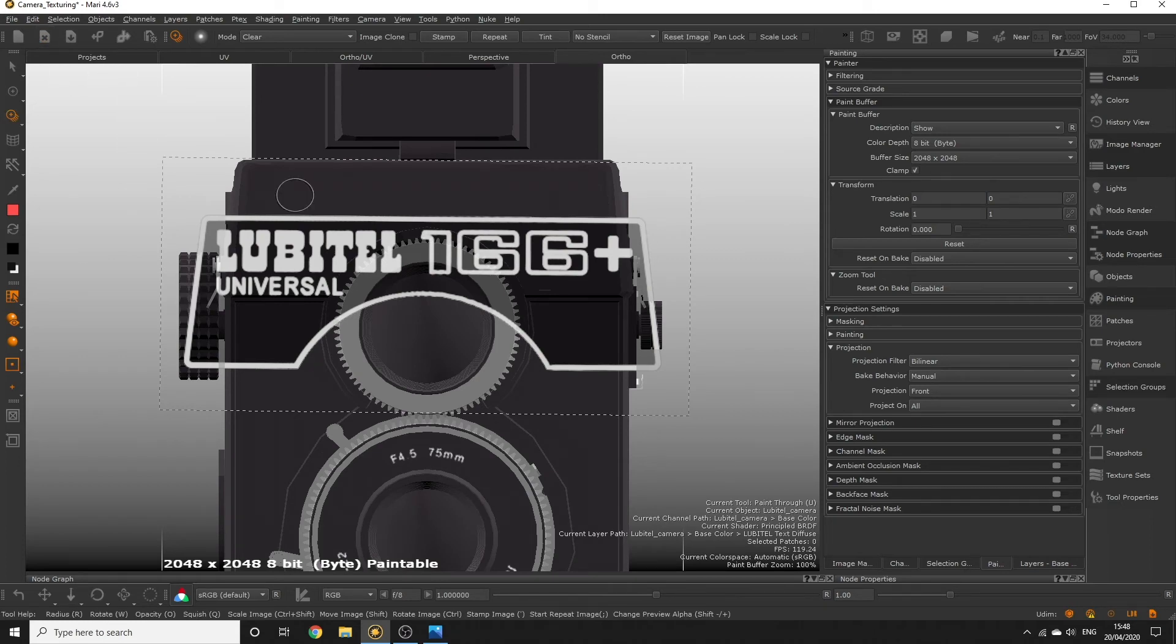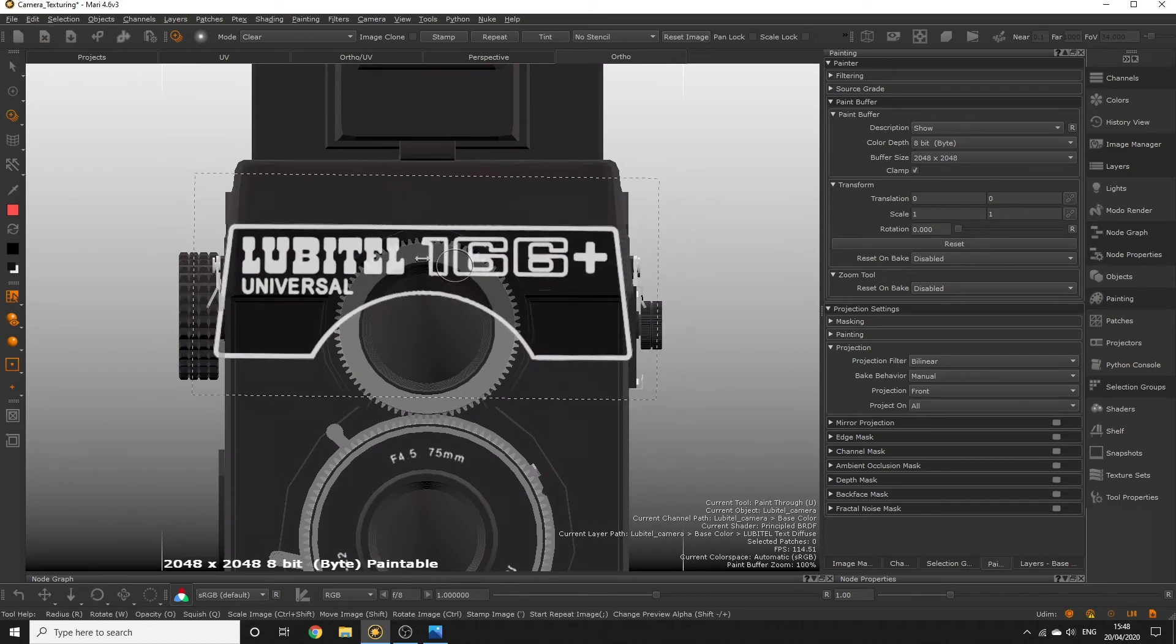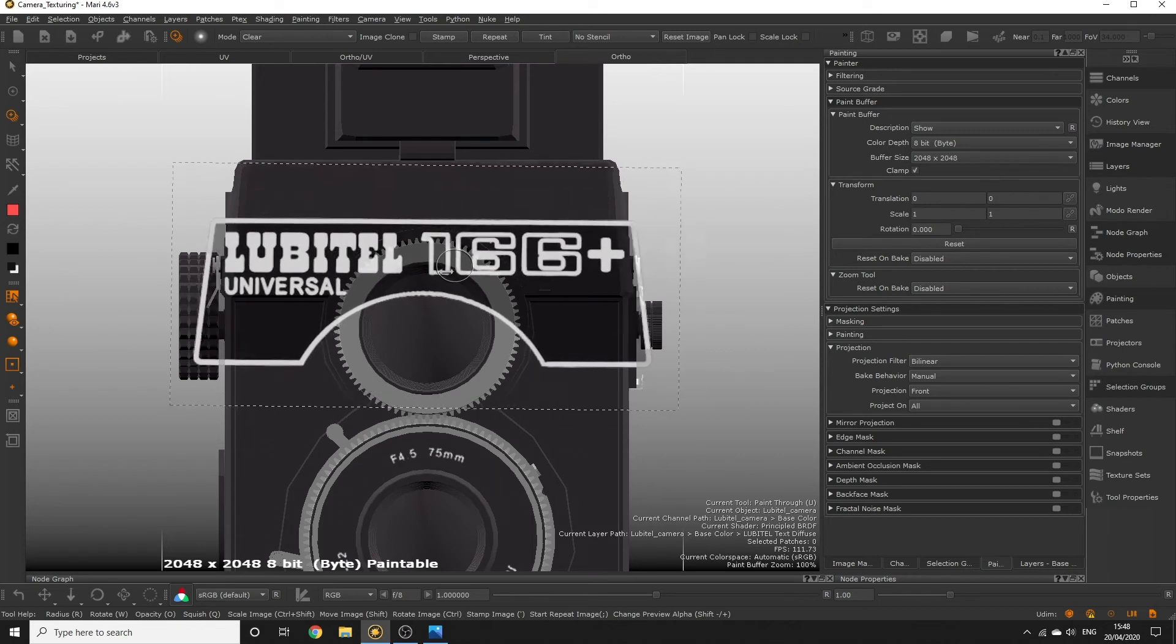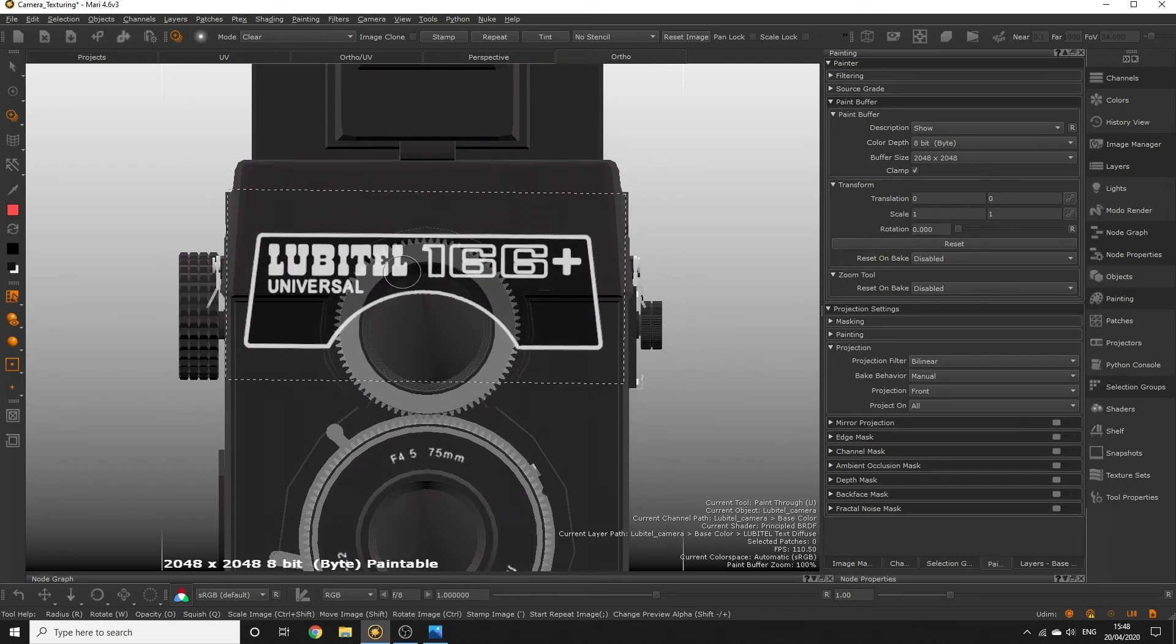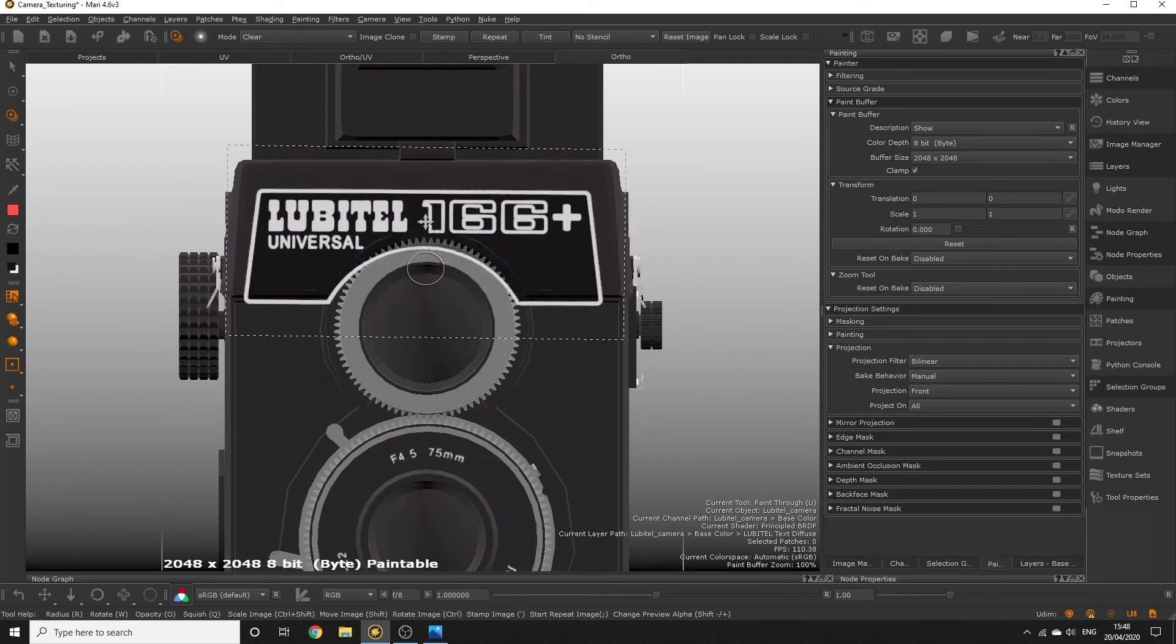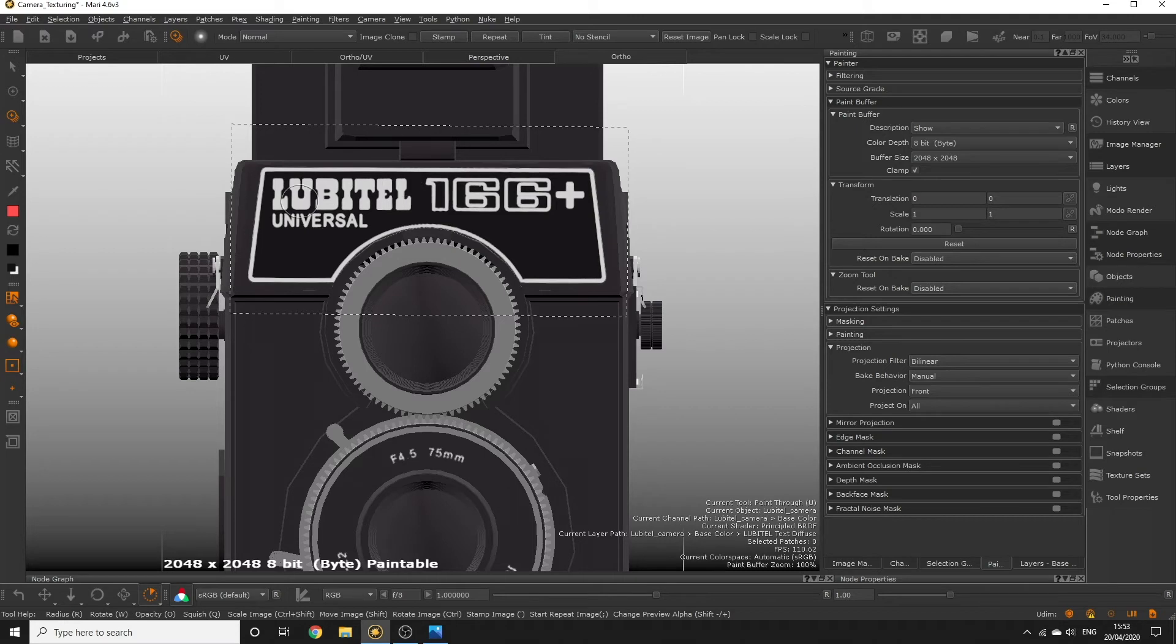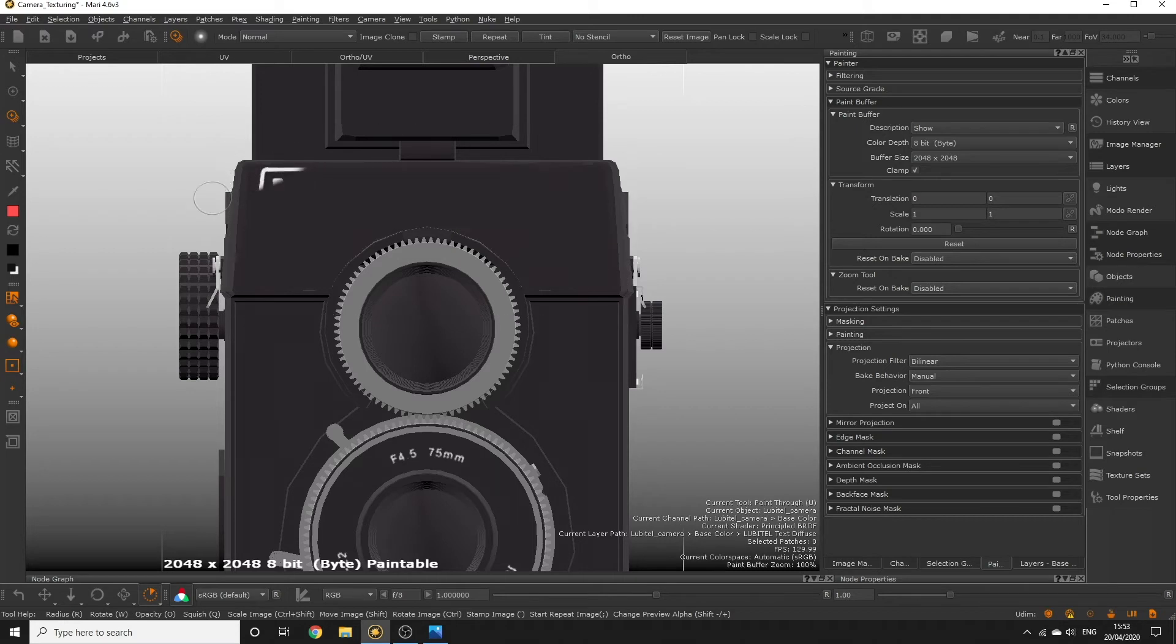In the case of the Loubertel sticker it doesn't fit exactly on the geometry. We can fix this by guessing it as close to the reference as possible using the paint through transform tools and then painting over the image.